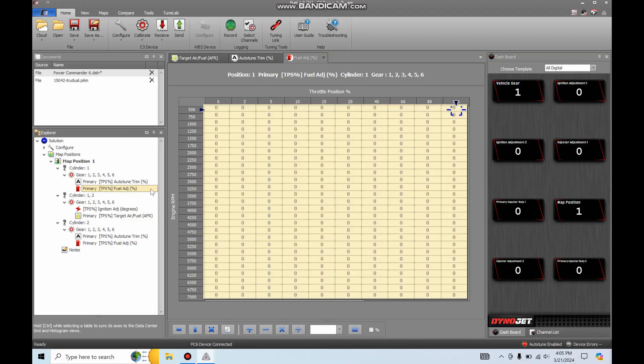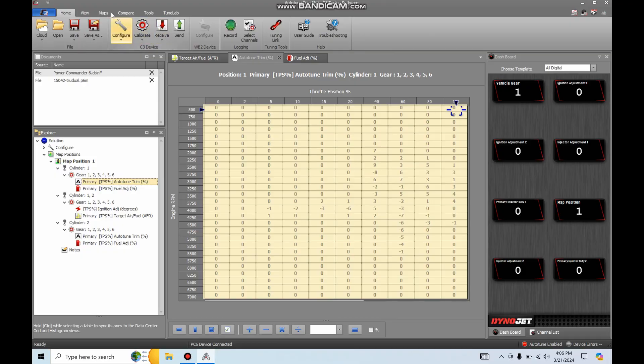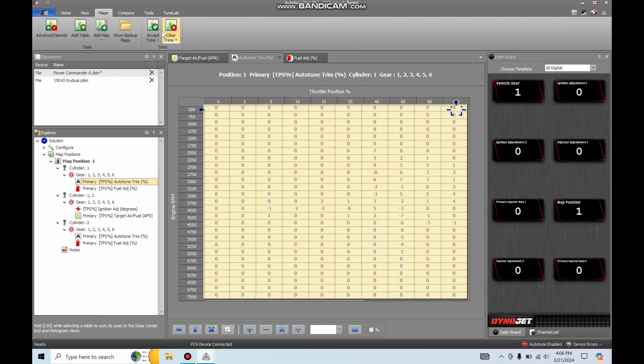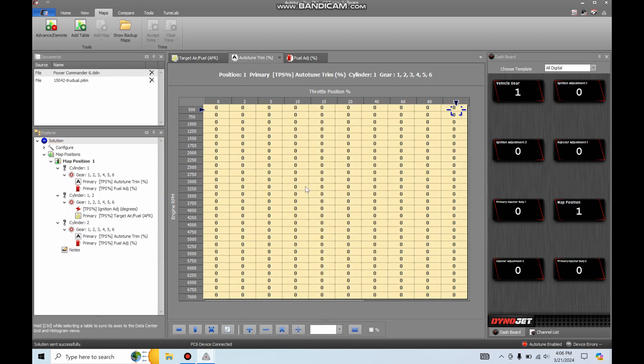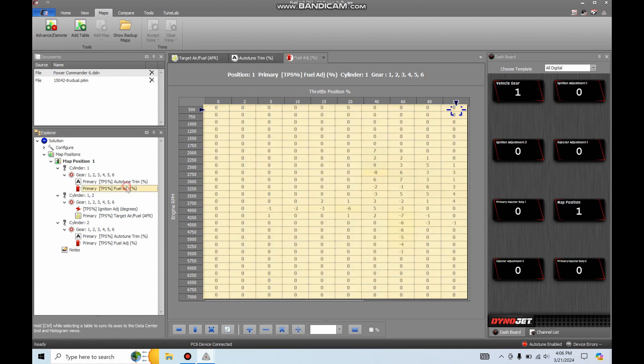I don't know what Dino Jet has going on with this software, but it is not as friendly as the old Power Commander 5 software. This stuff's a little loopy. So I've already got these auto-tuned trims in my map that's on the Power Commander 6 already. Say I want to accept those and get rid of the auto-tuner, or you can accept them and the auto-tuner will make small changes after that too. You don't have to do anything, but you can. So you can go to Maps and accept trims. This will apply all of the auto-tuned trims to the respective fuel tables and send the solution. Do you want to continue? Yes. So that has applied the fuel trims and it's already sent it to the Power Commander. So you go to this Fuel Adjust Percentage, there's all the same trims that we had on the auto-tune trim percentages. Simple as that.